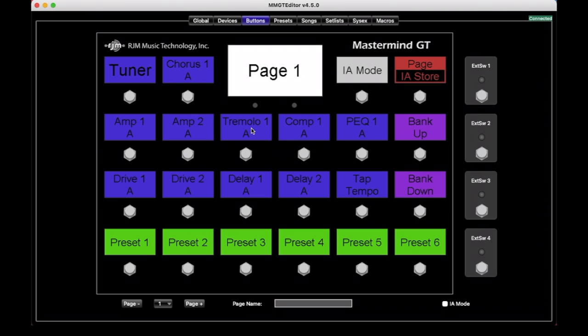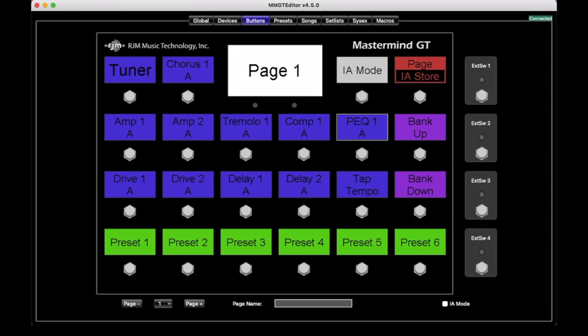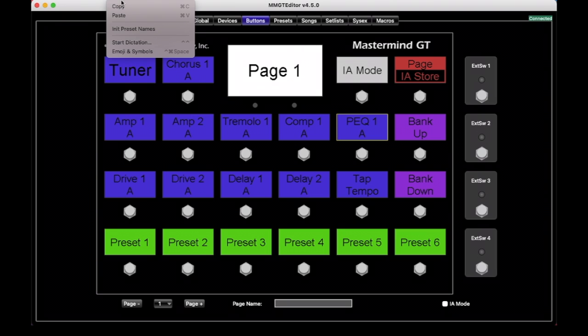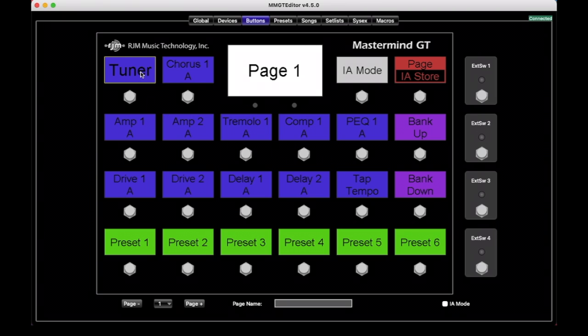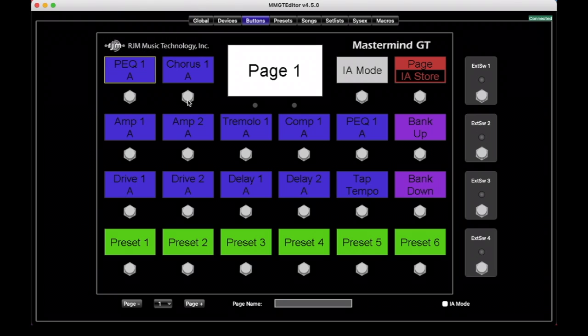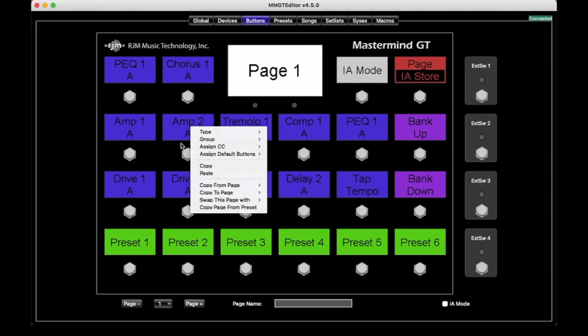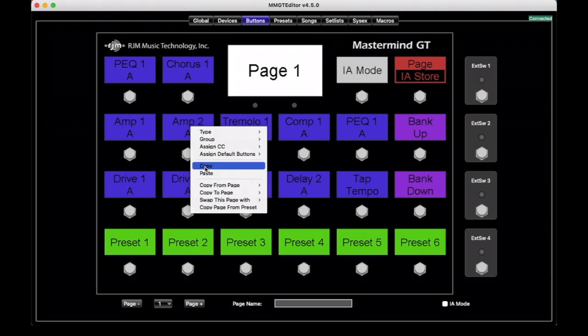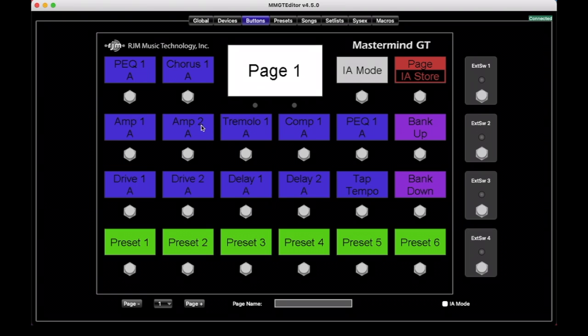You can also copy and paste buttons. You could select, say this PEQ button here, and you can just copy it and then select another button and paste it over the tuner here. And this would make more sense when you're doing multiple button pages. You usually don't want the same button twice on the same page. Copy and paste are also available in the context menu. And not only can you do buttons, but you can do entire pages as well.